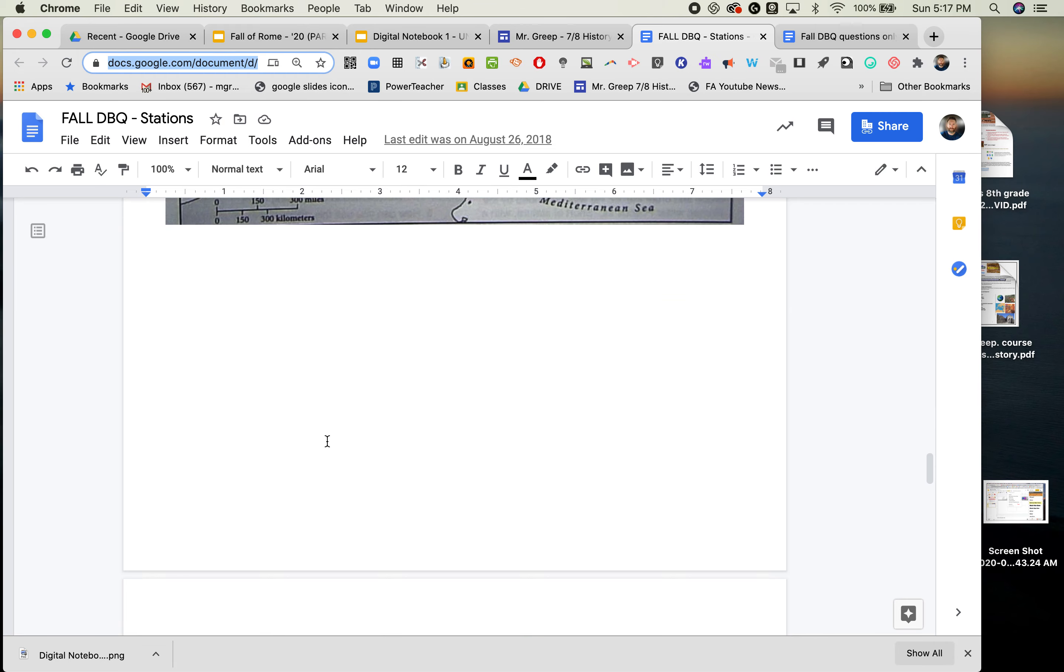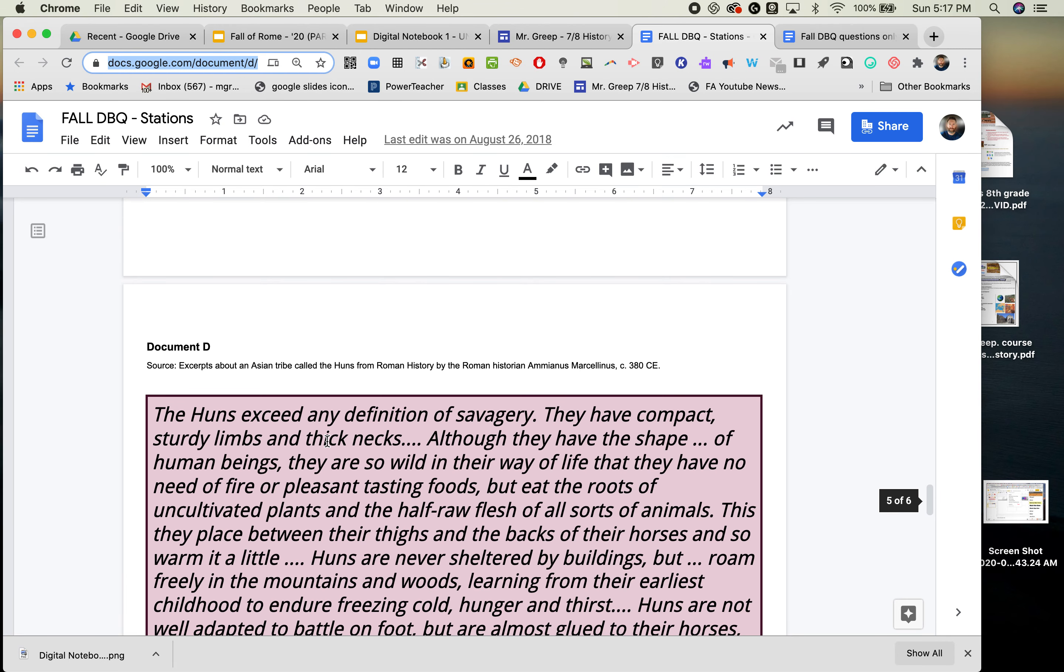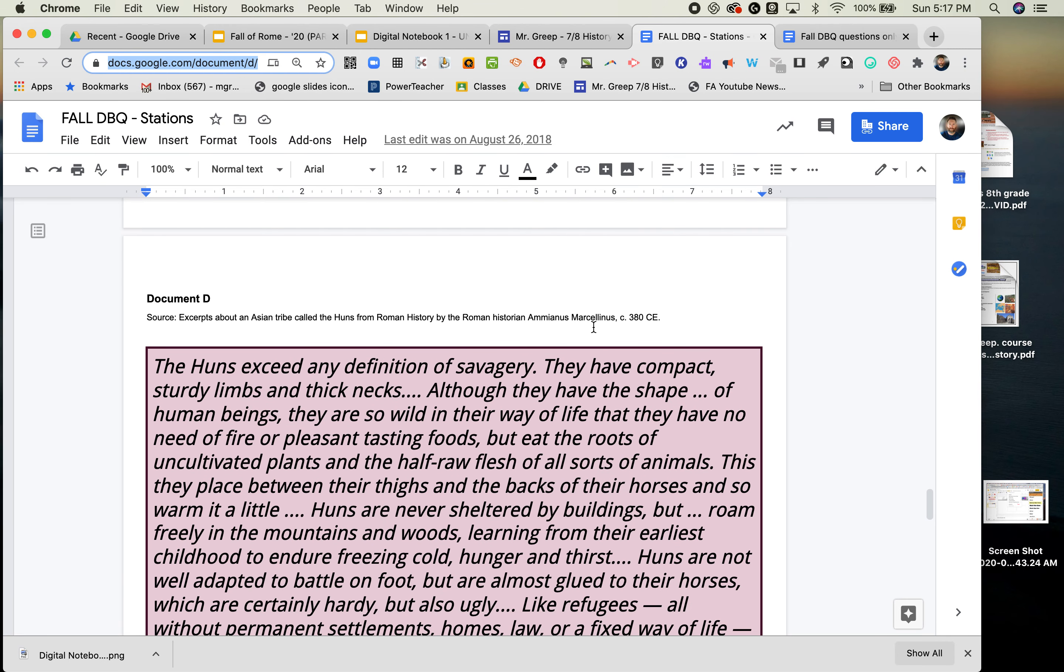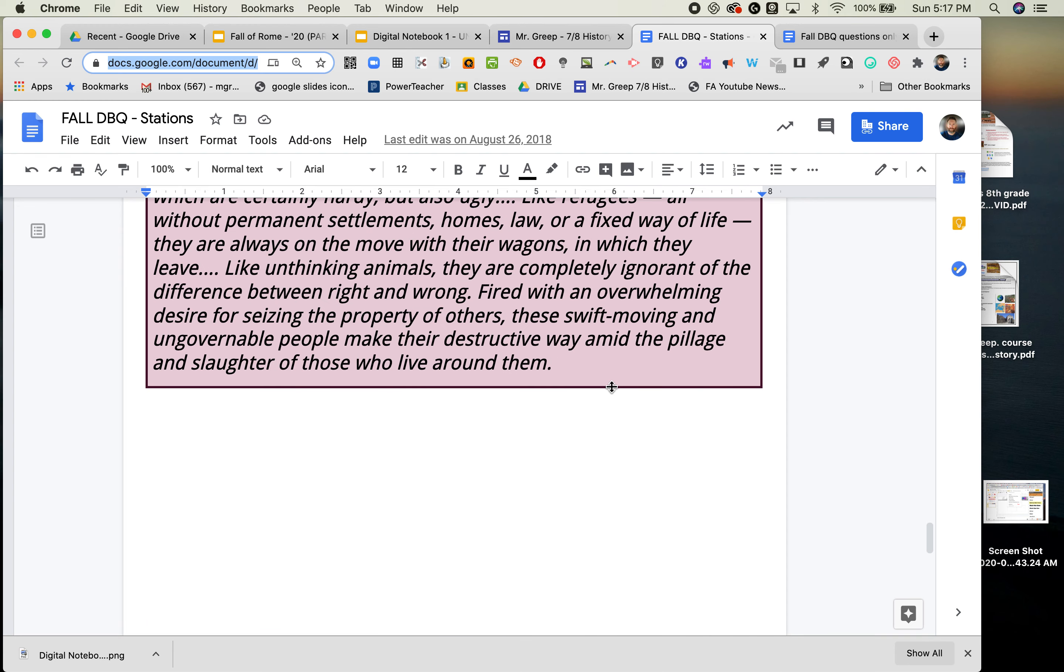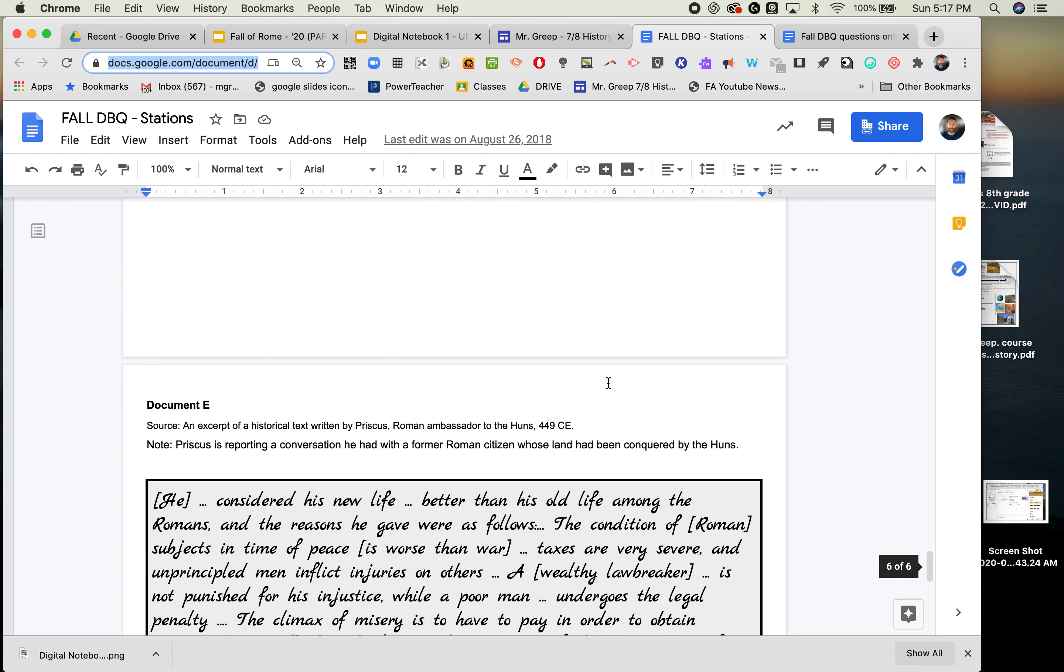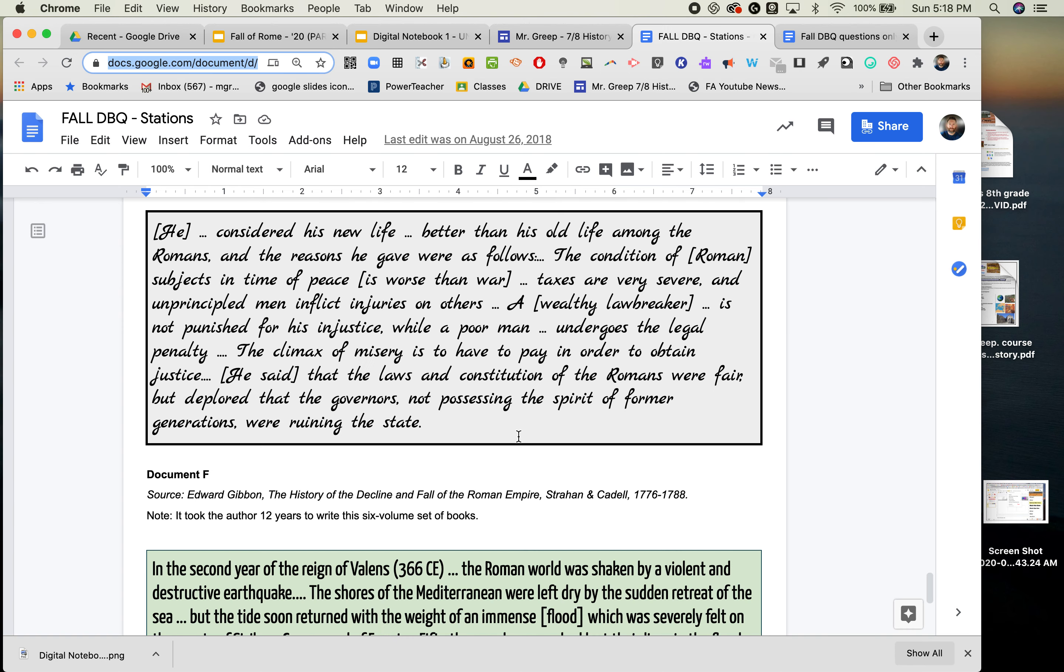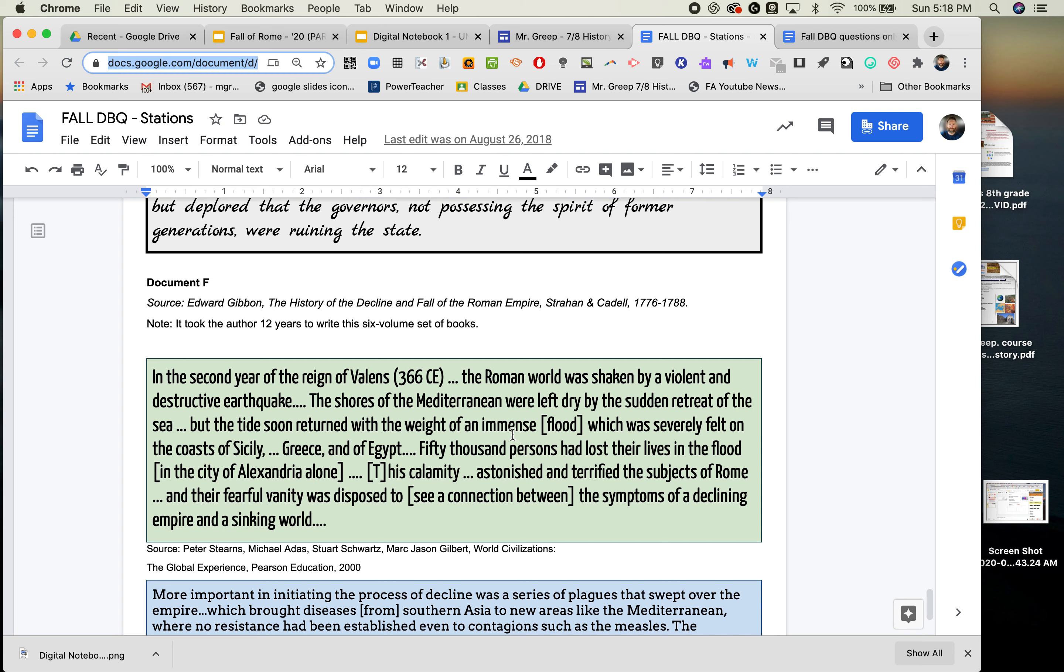We have a map. We have an excerpt again, and it's a primary source with the date. And an excerpt from historical text, and this is a primary source as well. And then this is a secondary source because of the dates.